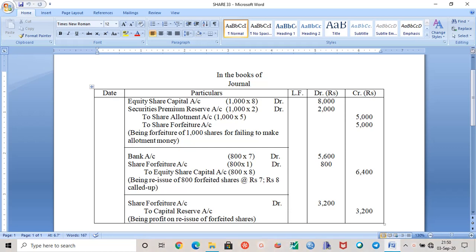In this video we will see the solution of question number 33. PPK Limited has forfeited 1000 shares of rupees 10 each, rupees eight called up. By 'called up' we understand that the entire nominal value of a share has not been called — only eight rupees has been called up. The shares are forfeited for the non-payment of allotment money of rupees five per share.